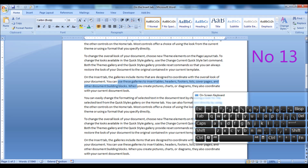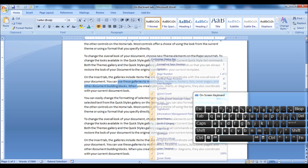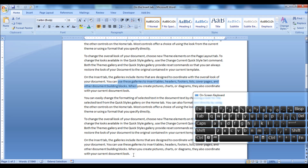Once Extend Mode is on, you should see 'Extend Selection' on the status bar. If you don't see that, then right-click the status bar and click on Selection Mode. To turn off Extend Mode, you can press the Escape key or click on 'Extend Selection' on the status bar.